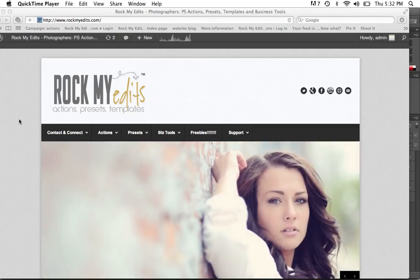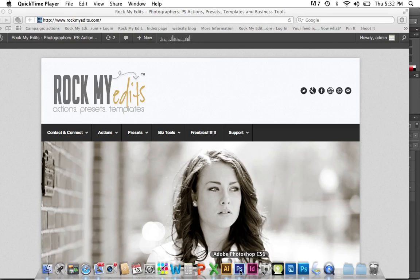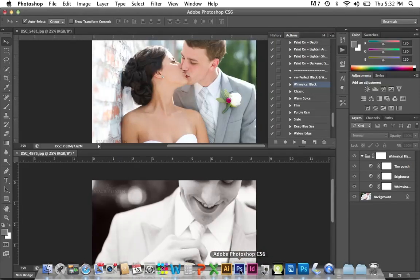Thank you for visiting Rock My Edits. My name is Stacey Jensen and today I'm going to show you how to do some quick editing in Photoshop.